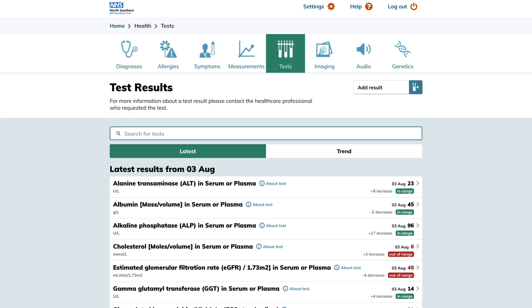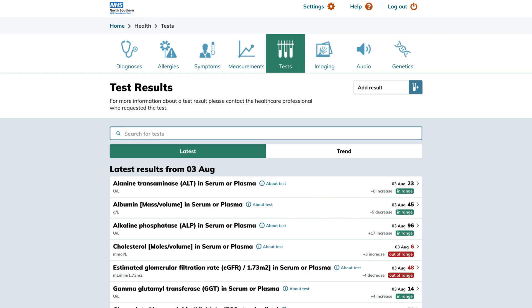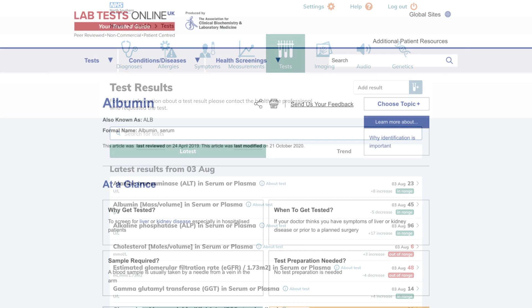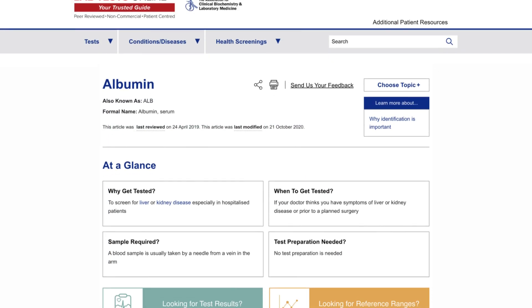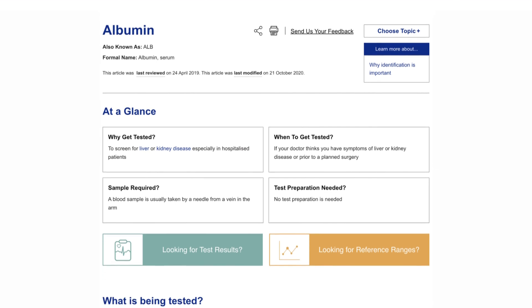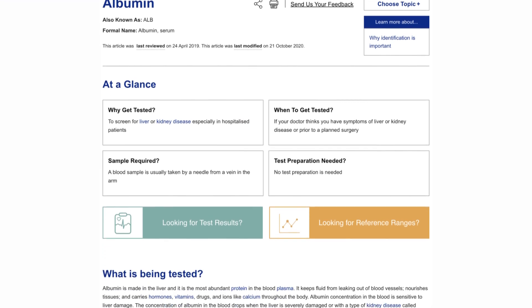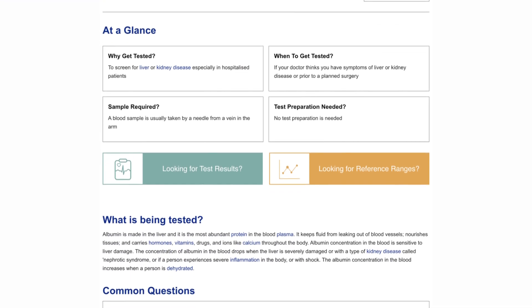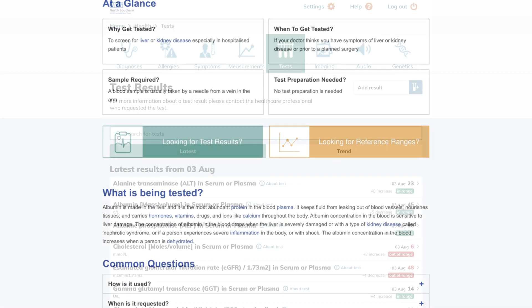For more comprehensive information about a specific test you can click on the about test option, which will open an external page with detailed explanations. This option is only available when viewed on a desktop.